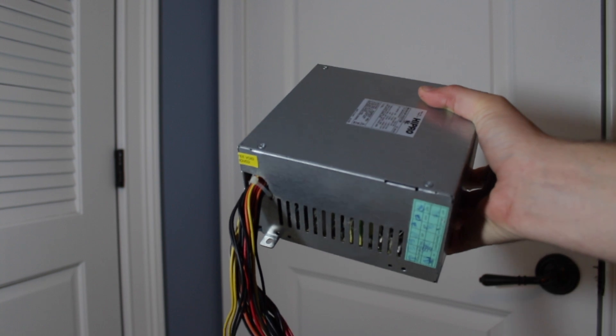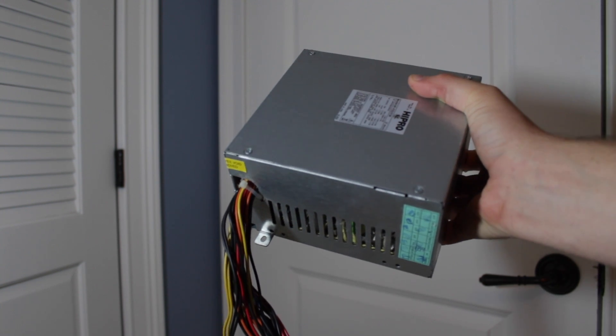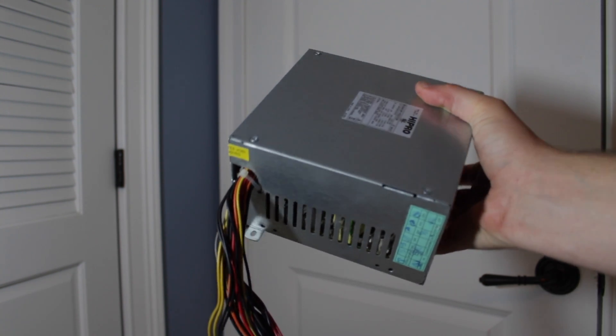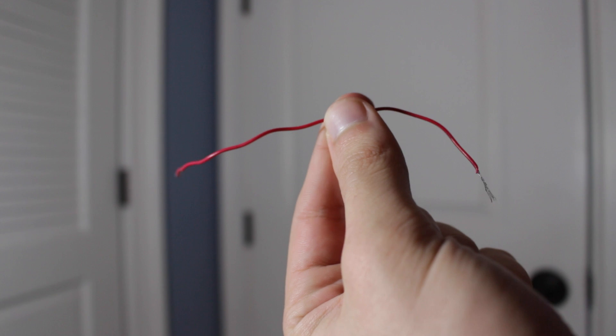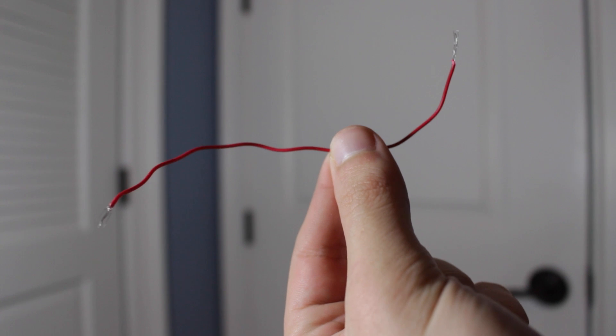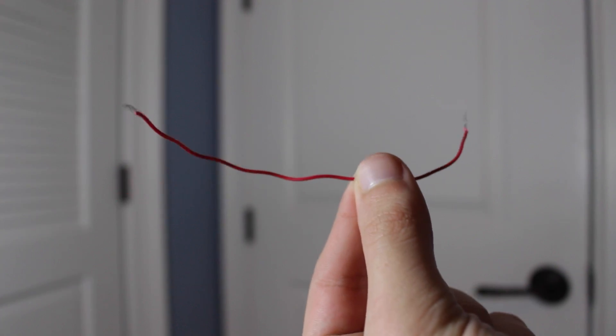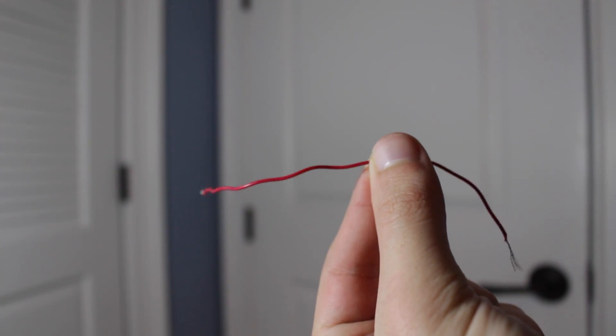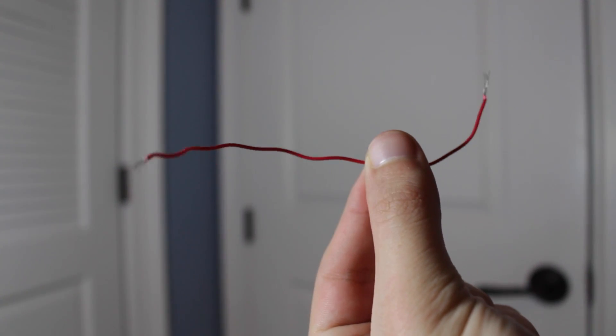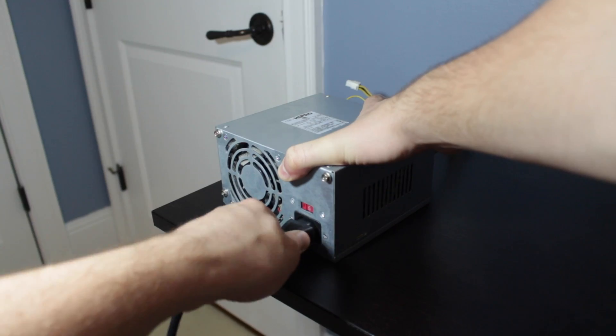Alright guys, so let's dive right in. The things you're going to need are the power supply in question as well as a small piece of wire or anything to bridge a connection. A popular option is a paperclip, which is why this is called the paperclip test.